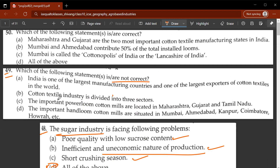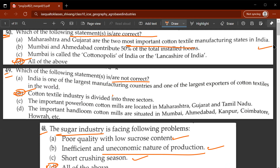Forty-ninth question: which of the following statements is not correct? India is one of the largest manufacturers and exporters of cotton textiles - true. Cotton textile industry is divided into three sectors - this is false; they are divided into only two sectors: power loom and hand loom. Fiftieth question: which statements are correct? D - all of the above. Maharashtra and Gujarat are the two most important cotton textile states; Mumbai and Ahmedabad contribute 50 percent of total installed looms; Mumbai is called the cottonopolis of India or the Lancashire of India.